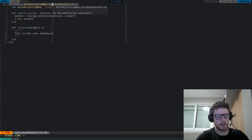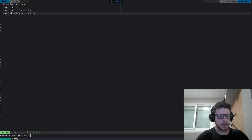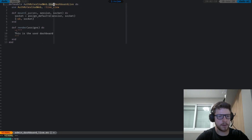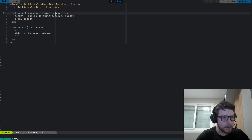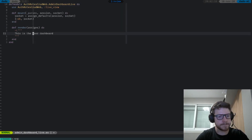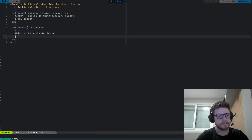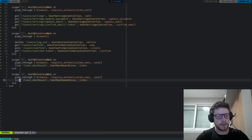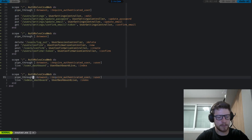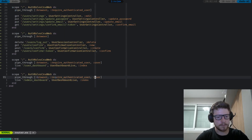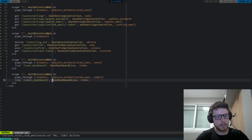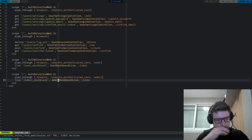Let's go back to the router and put the routes in. Let's start the server. If nothing is breaking that's good. Let's go to localhost:4000 and register. Let's try registering an account. The password should be long enough.